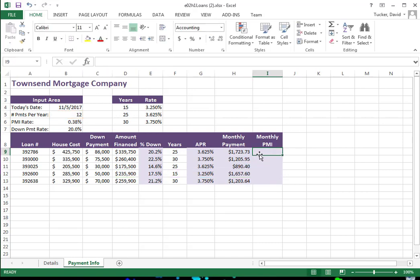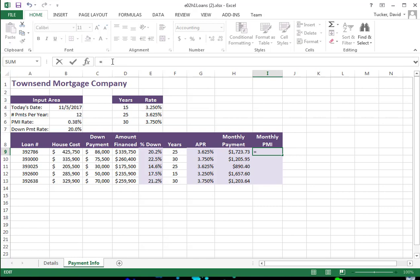Monthly PMI — PMI is mortgage insurance. What the bank requires is: if you owe more than 80% of the value of your house, they're going to ask you to pay PMI. PMI is going to be 0.38% of the amount financed divided by 12 per month. So I need to pose a question: does this loan have over 20% down? Basically, anywhere where the down payment is less than 20%, I'm going to need to calculate PMI.